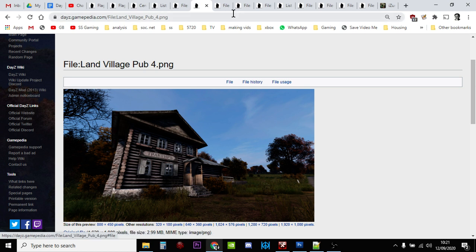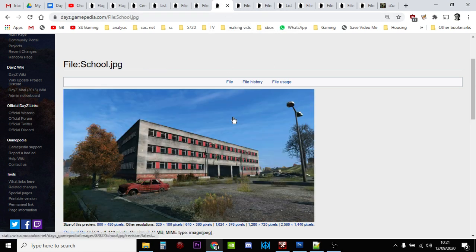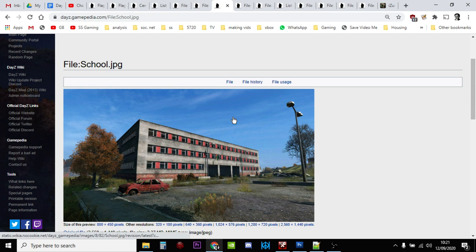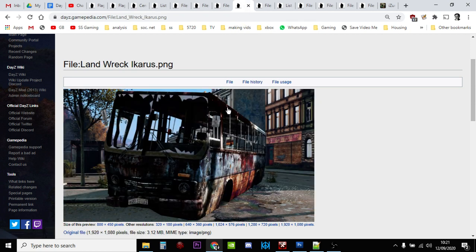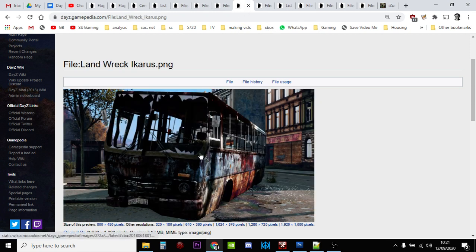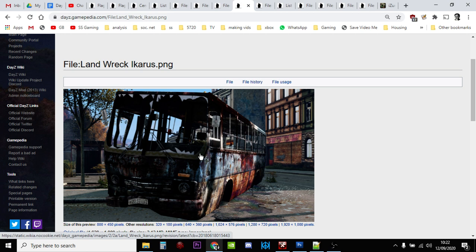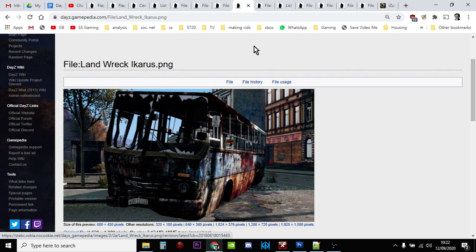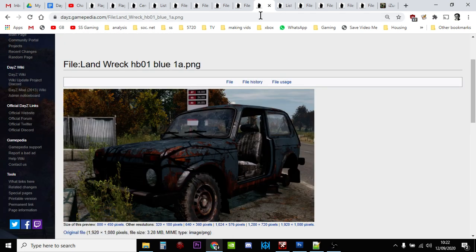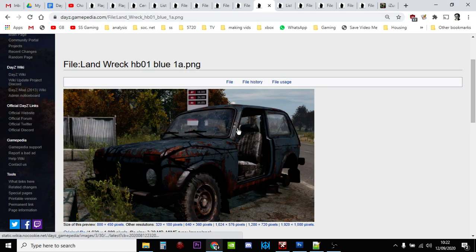Have a good look around in those and obviously the school. The school's an interesting one because normally you never find hardly anything inside schools, there's never really reason to go inside, but now you might find a flag. The bus, the wrecked buses that you find around Chernarus, check them out. They could have flags in, and then you've got the abandoned Adas as well.